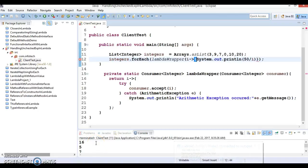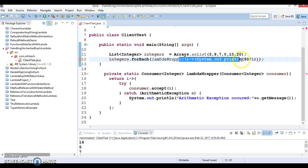Hello friends, Kisan is here again and this is the continuation of my previous video tutorial. There we had created this project and we wanted to handle unchecked expressions for lambda expressions, and here we were getting a compilation error in this line.